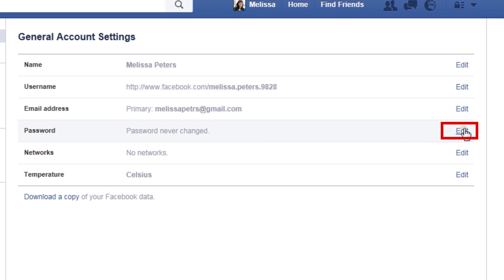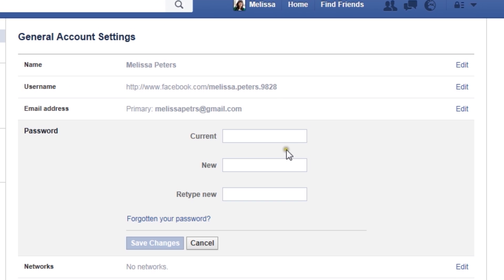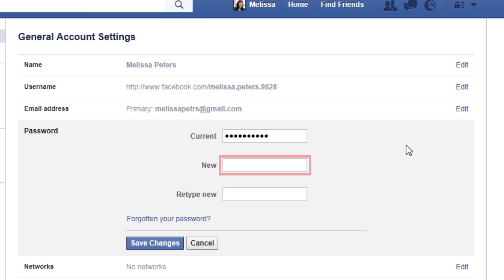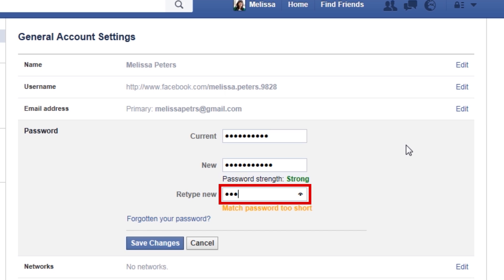Ensure that your password includes lowercase letters, uppercase letters, and at least one number. You should also add a special character like a question mark or exclamation point. Make sure your new password is at least eight characters long and avoid dictionary words.